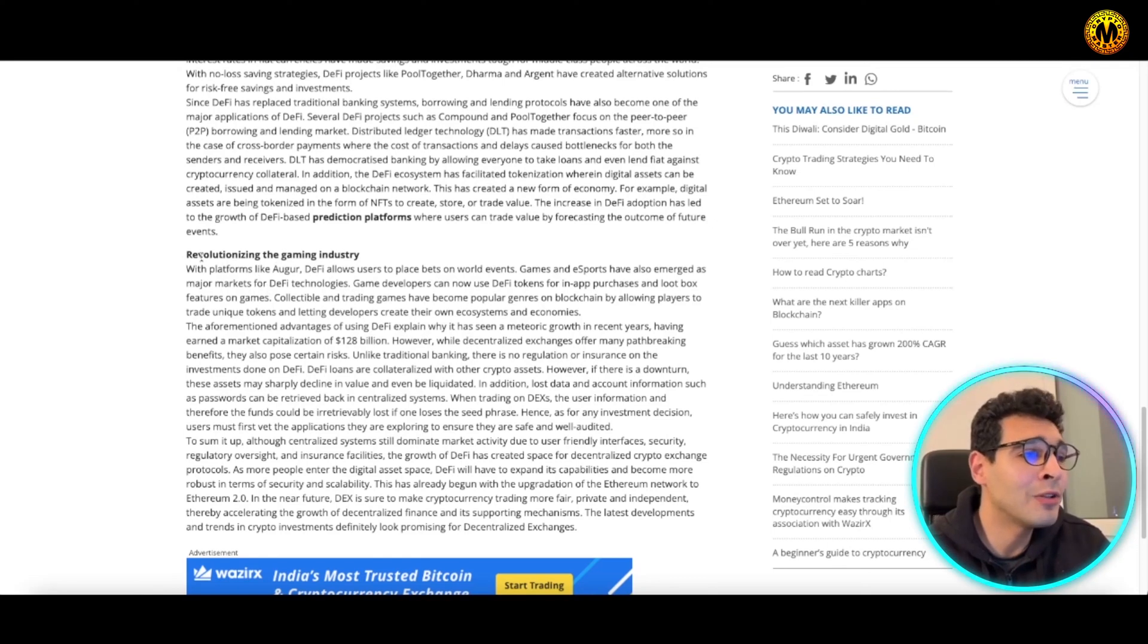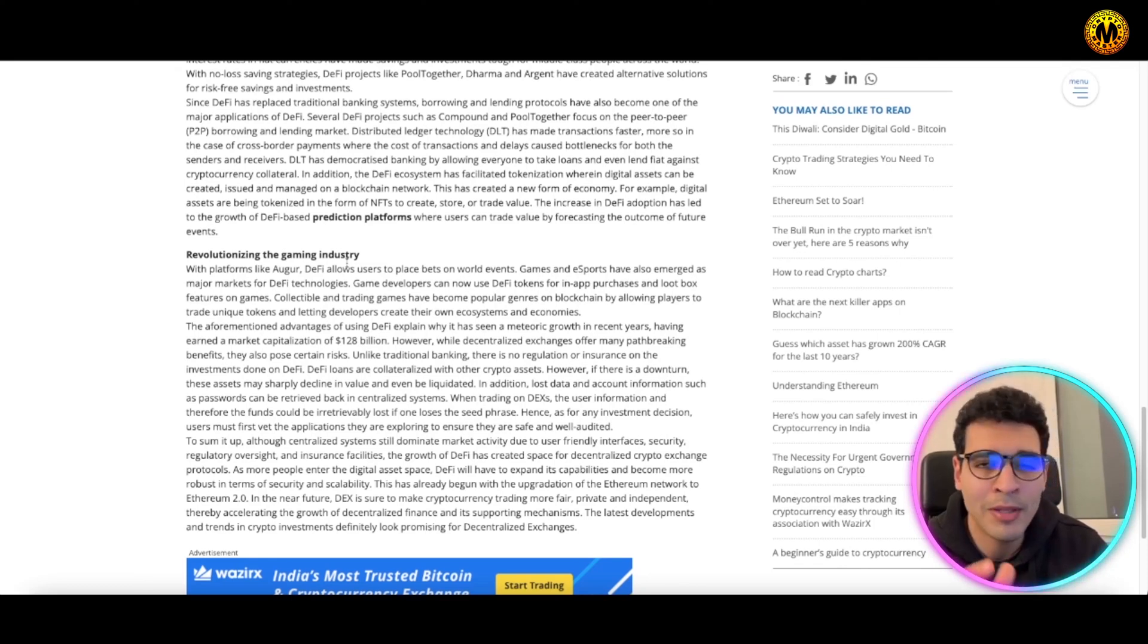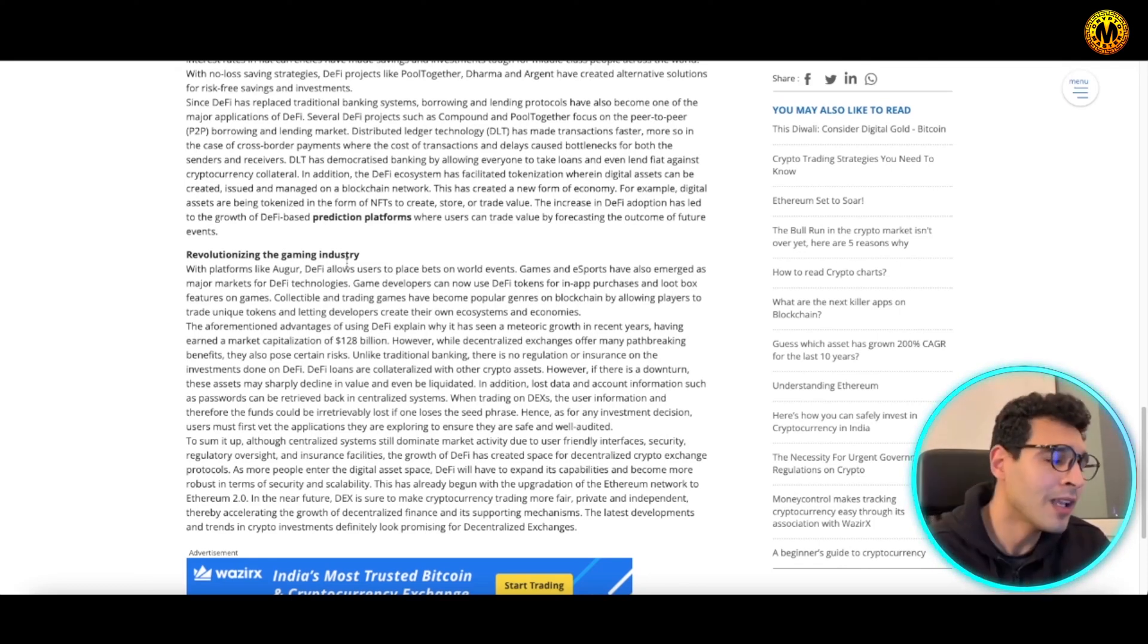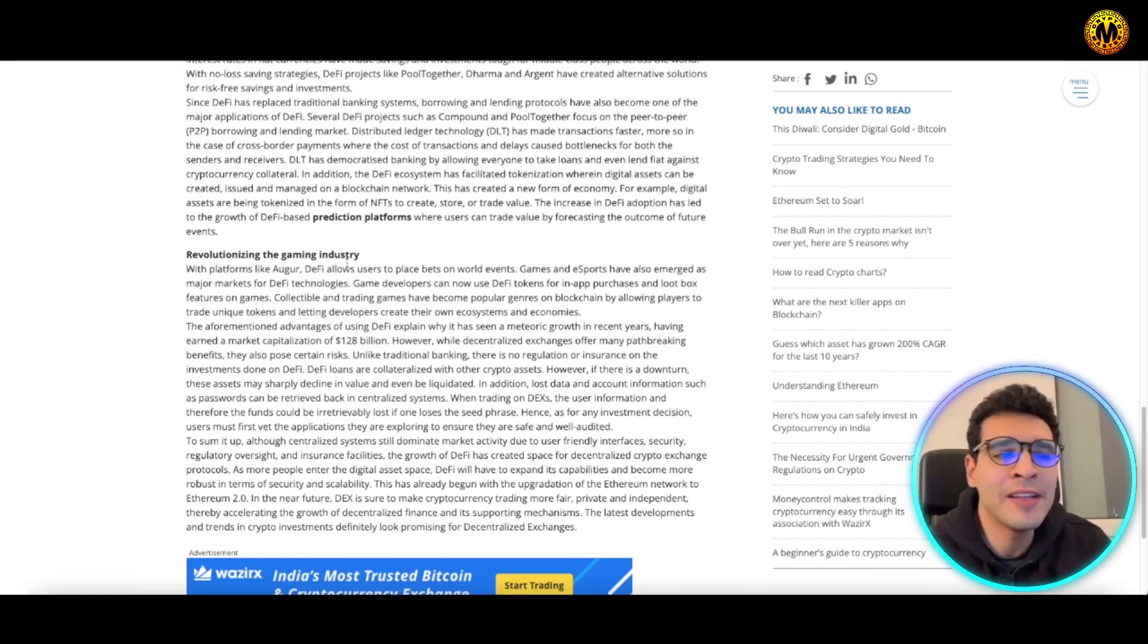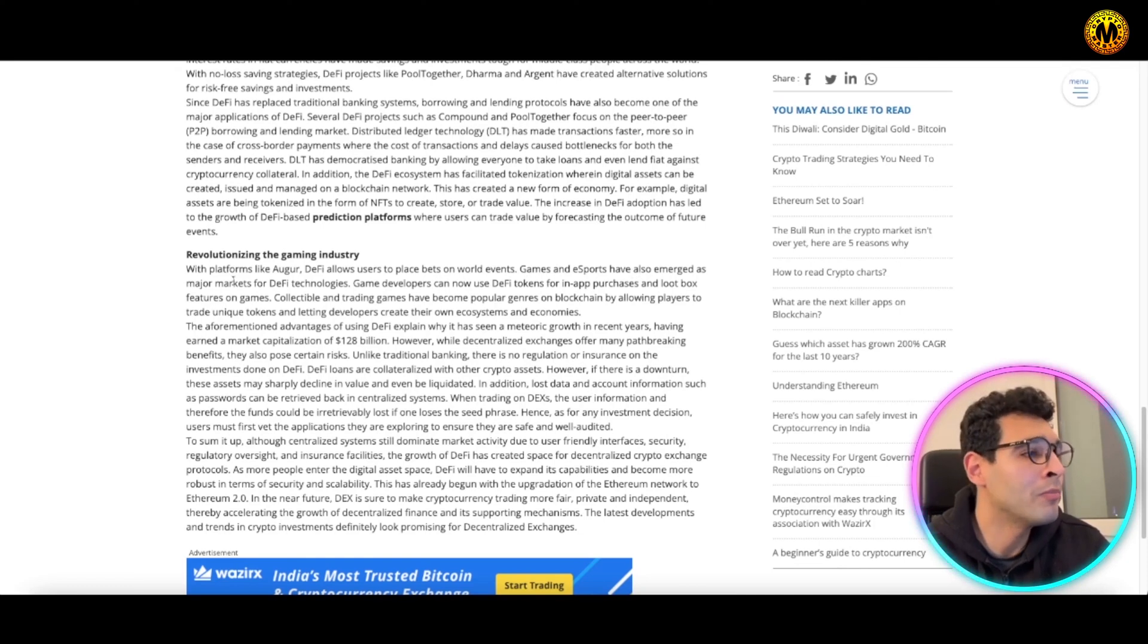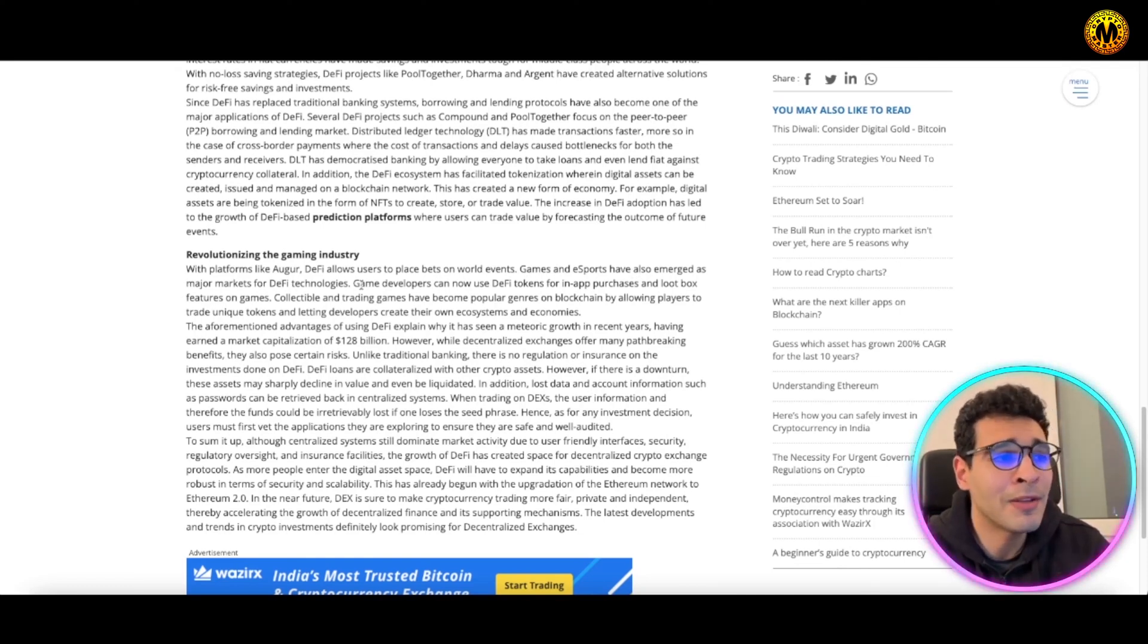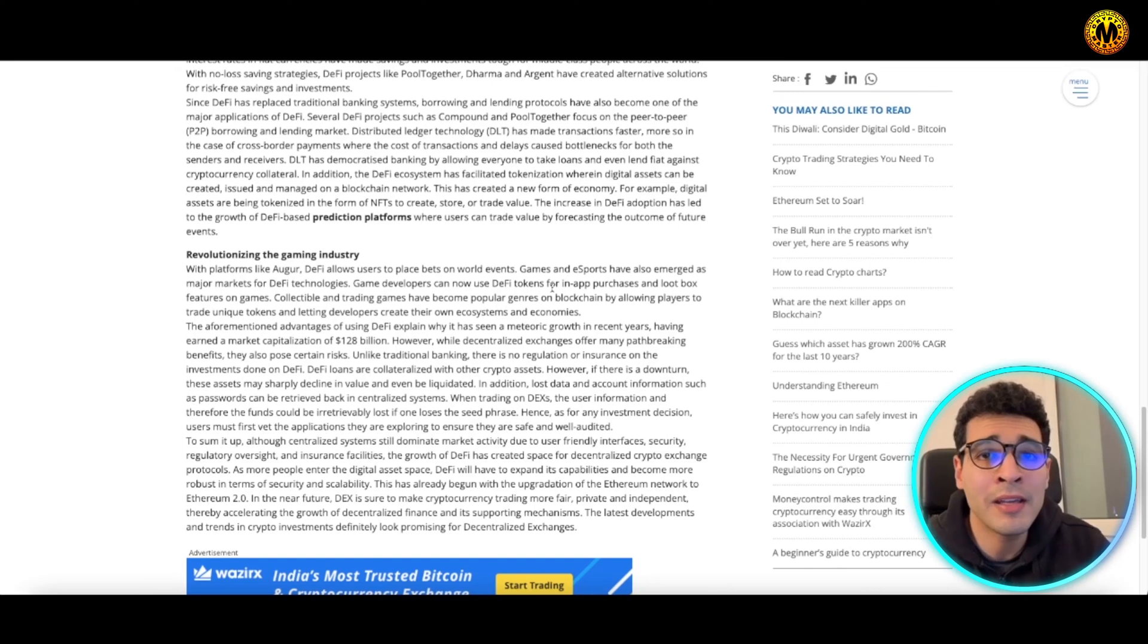DeFi is the governing agent for these games. DeFi allows users to place bets on world events, and esports have emerged as a major market for DeFi technology. Game developers can now use DeFi tokens in-app for purchases, evolving characters, buying, trading, and exchanging value within the game itself.